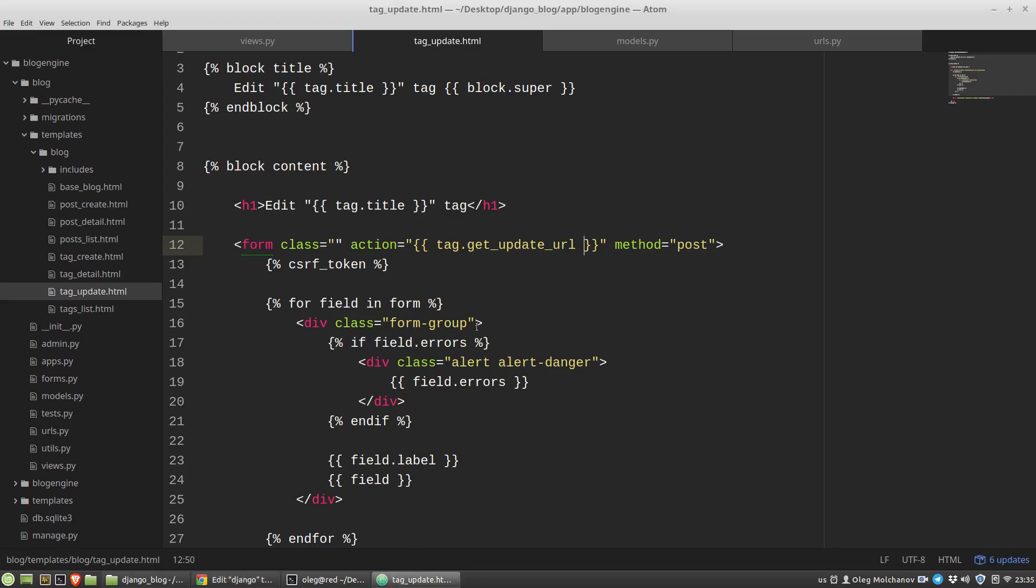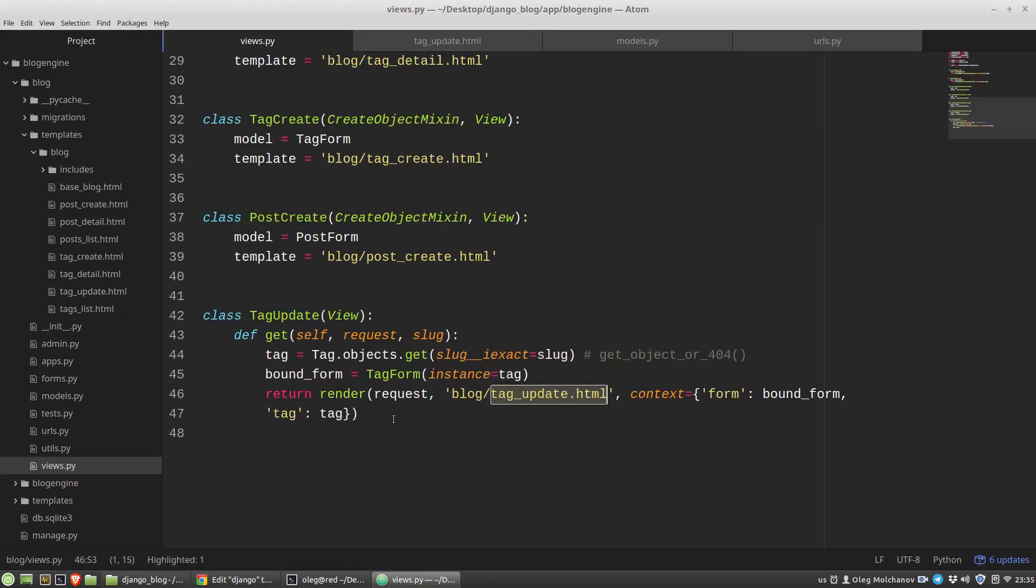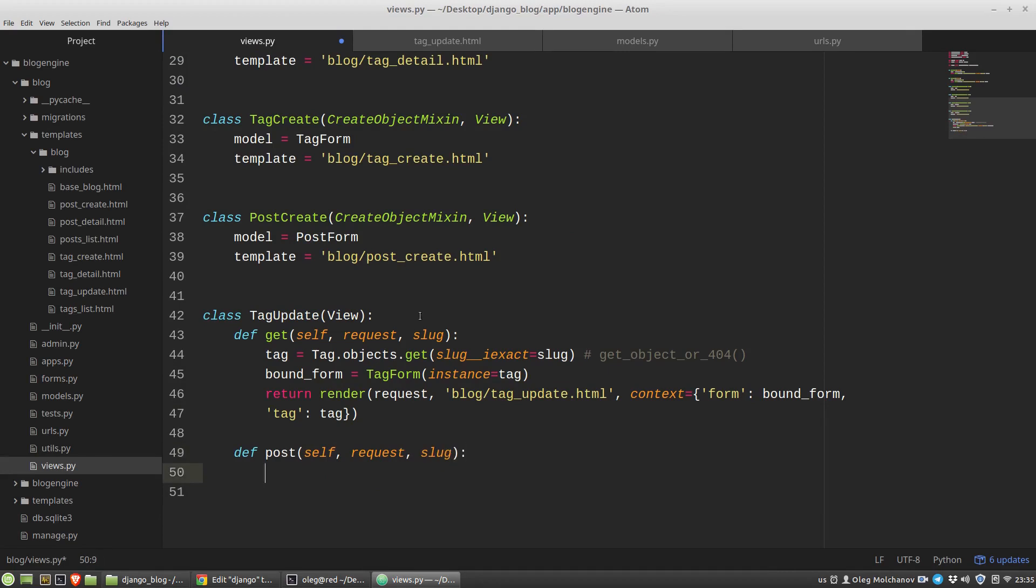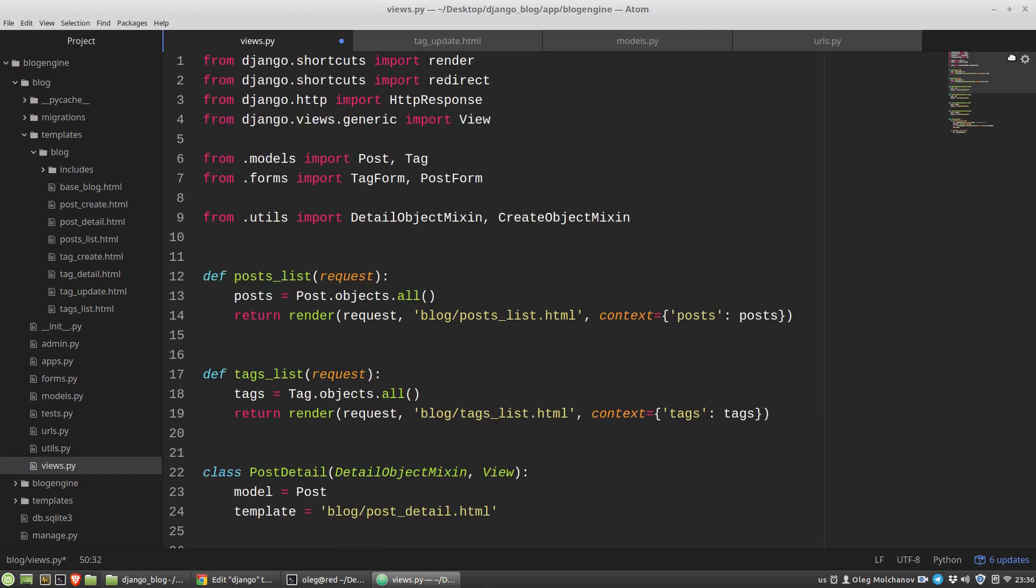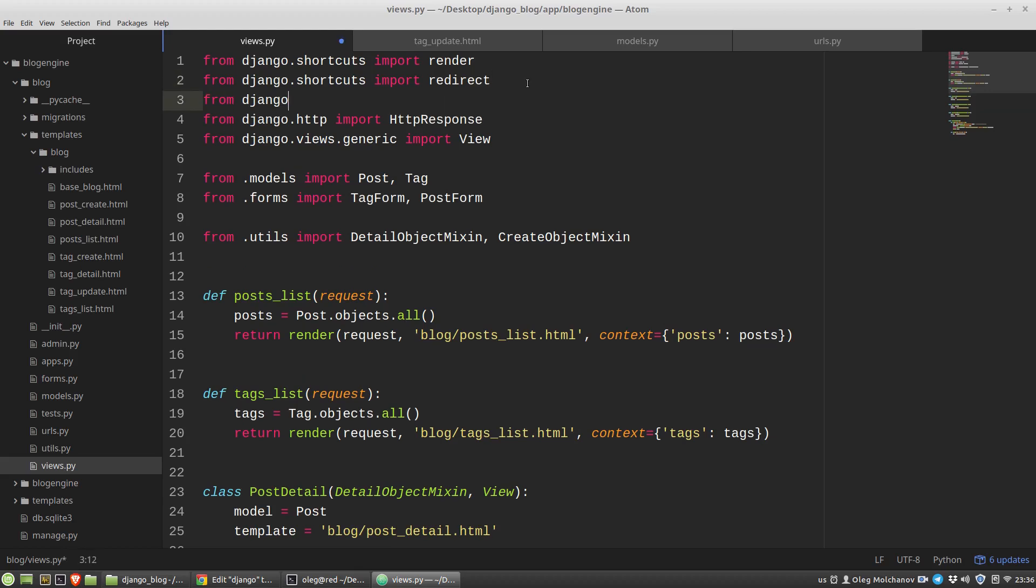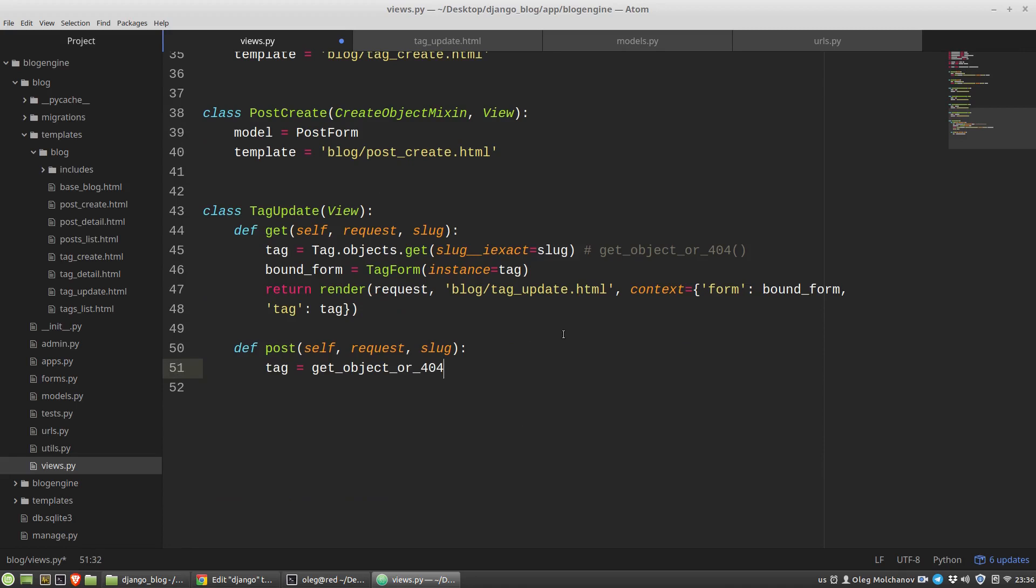The next step, and now I want to define the post method in the tag update view, the tag update class. Here I need to perform the same steps like I did in the get method, so I have to get object of the tag class. So the tag variable will be tag objects, let's say it will be get object or 404. Let's import it. So I'm passing as the first argument the name of the class and then the lookup.